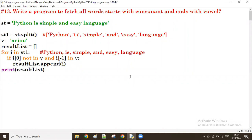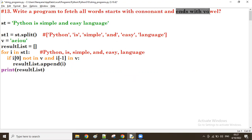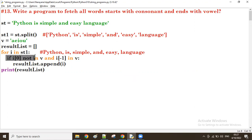Good evening guys. This session we discussed a program to fetch all words that start with a consonant and end with a vowel. Till now, all the programs we have discussed use the same format - almost first a for loop, then an if condition, then that result appending to the new list.